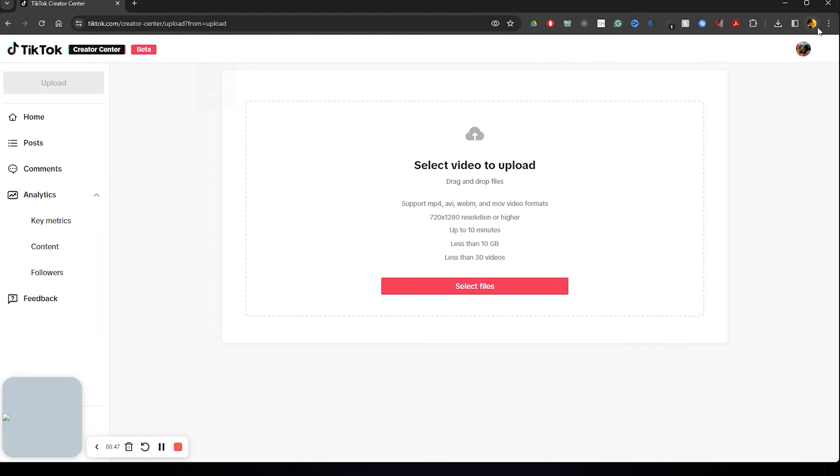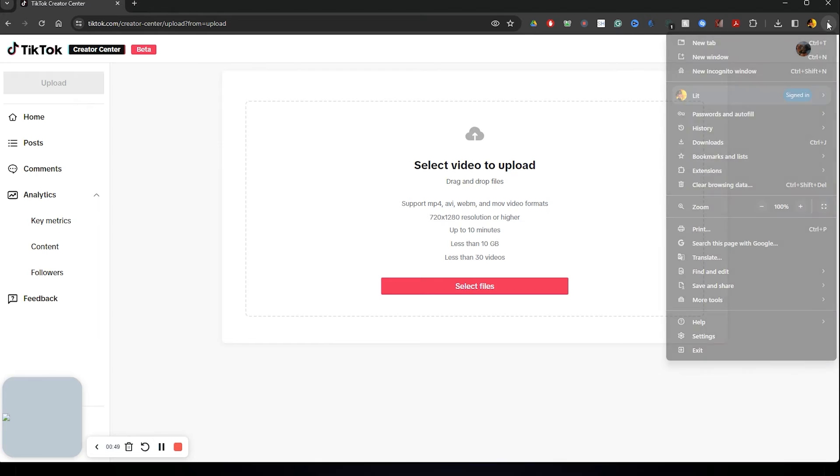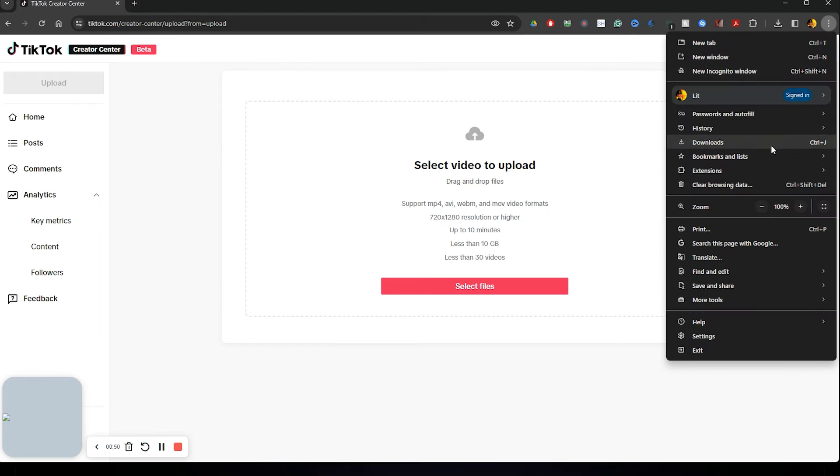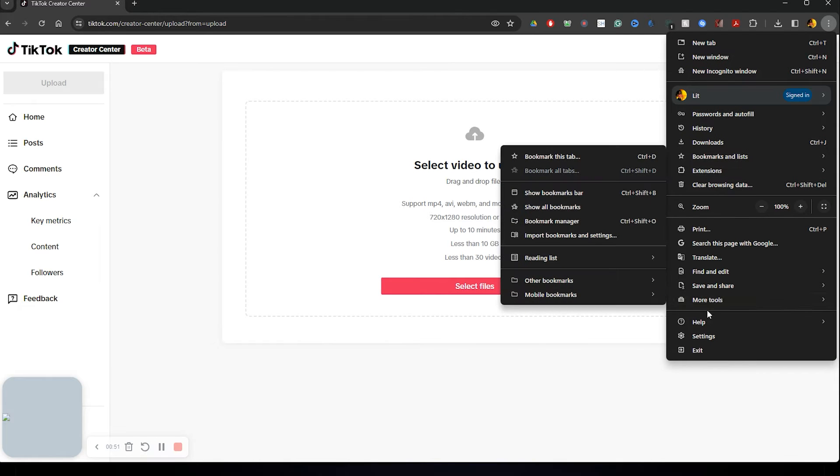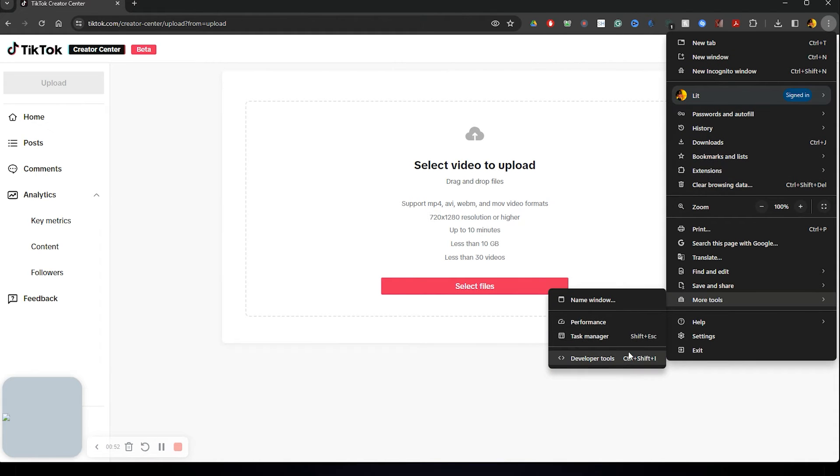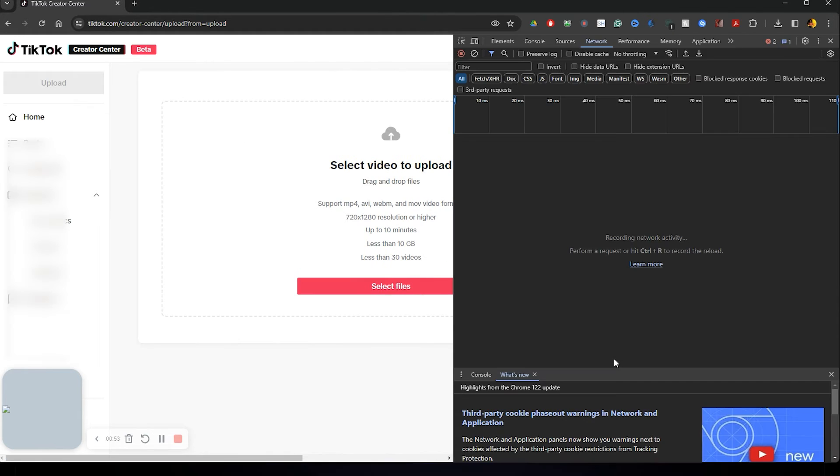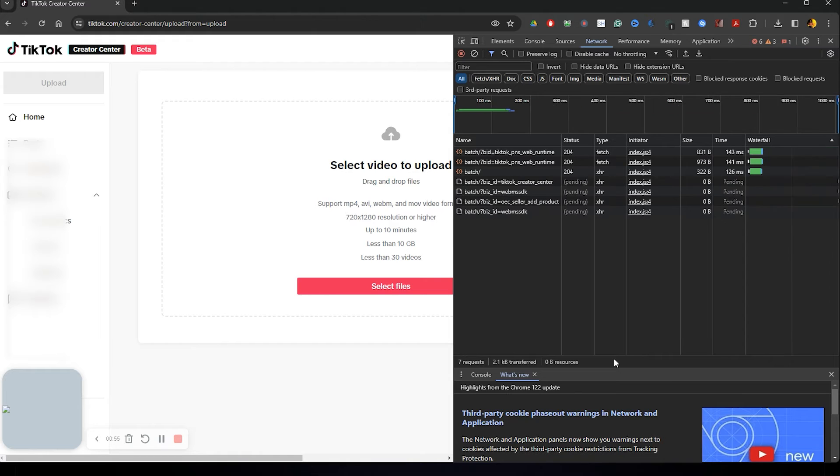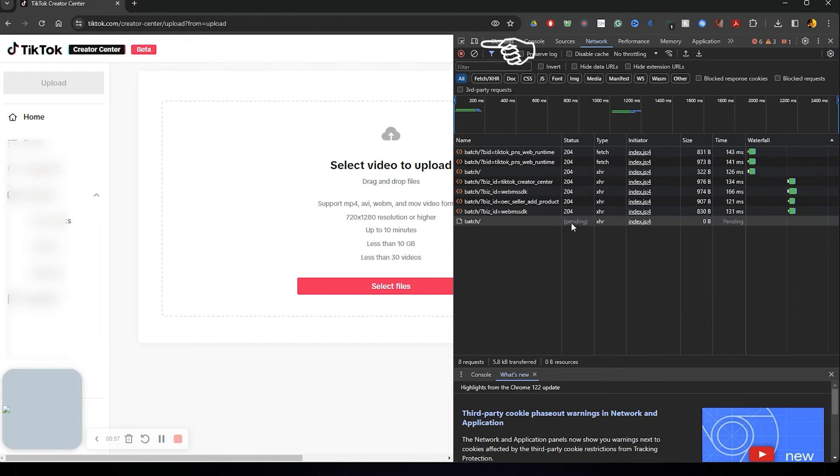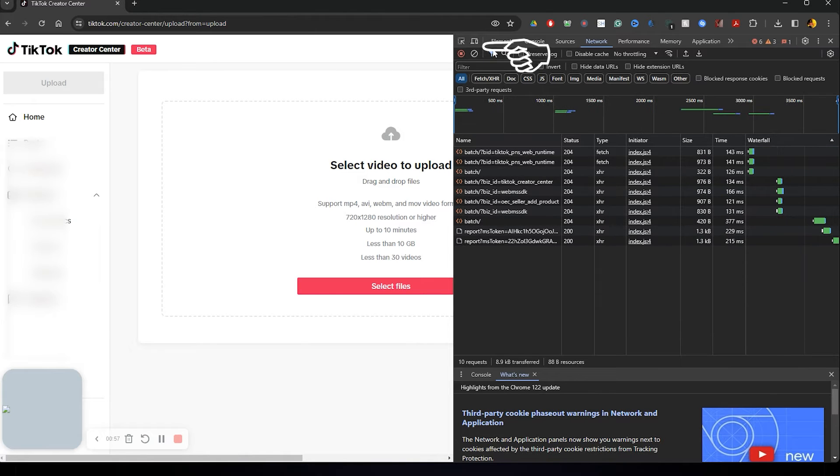So what you want to do in order to work around is go to the three dots, then you're going to scroll down to where it says more tools, and then you're going to scroll over to developer tools. And you're going to click that top button right there.